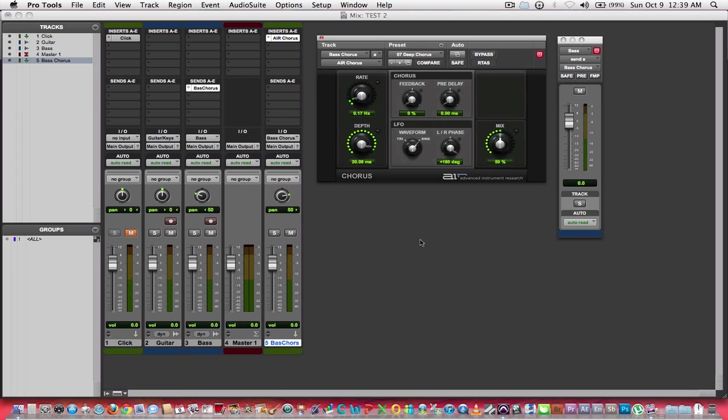Again, there are certain time-based effects that you would want to do this with all the time.